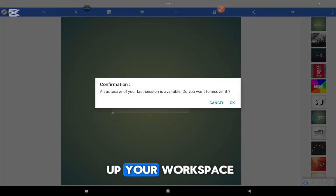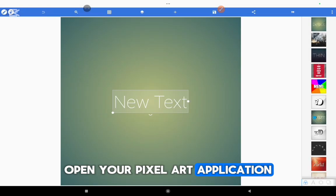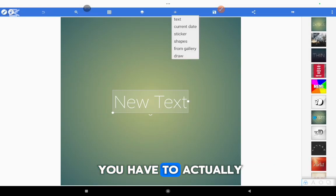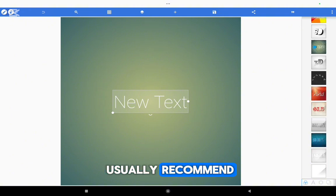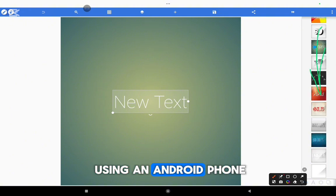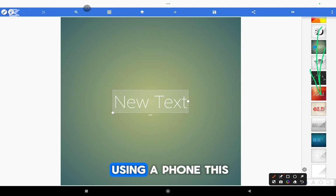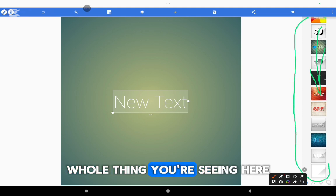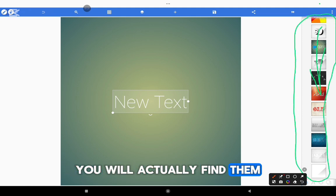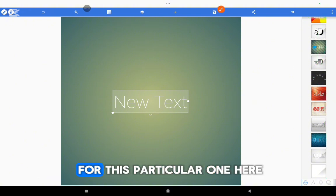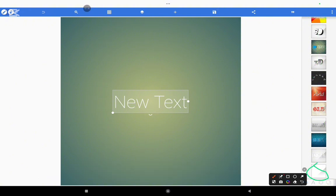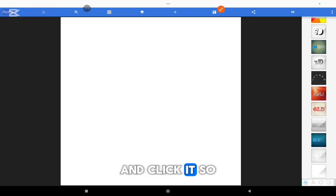So the first thing is for you to set up your workspace. Open your Pixel Lab application — it will usually appear like this. Now you have to start from a blank page. I usually recommend just scrolling all the way down. If you're using an Android phone — because this is a tablet — if you're using a phone, you will actually find them at the bottom of your screen and that is also fine. So you just want to look for this particular icon here and click it so you can come to a blank white page.